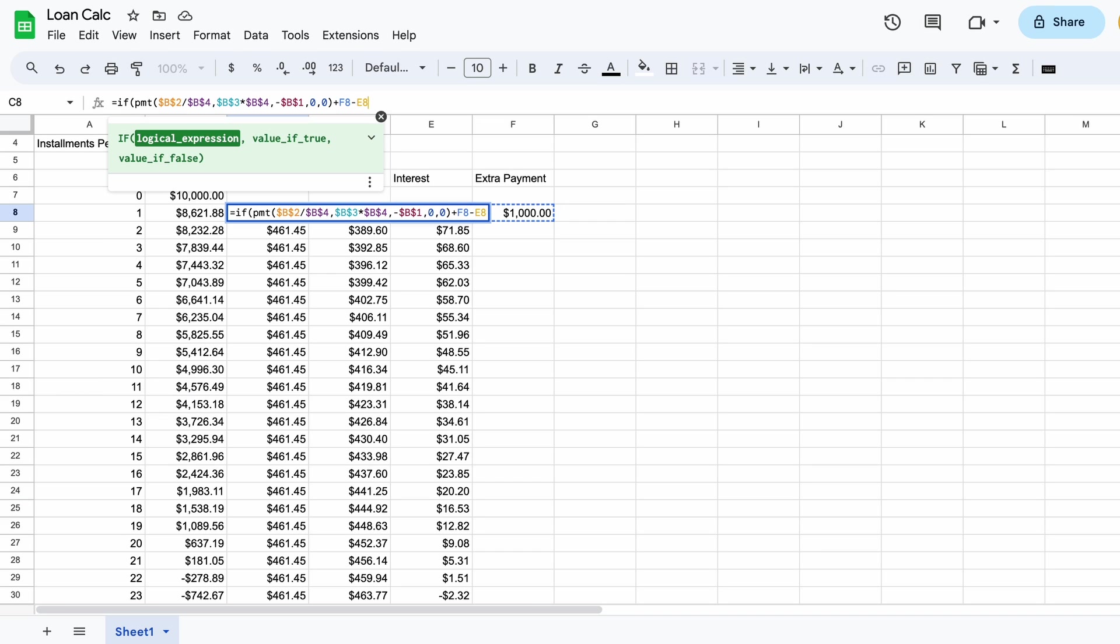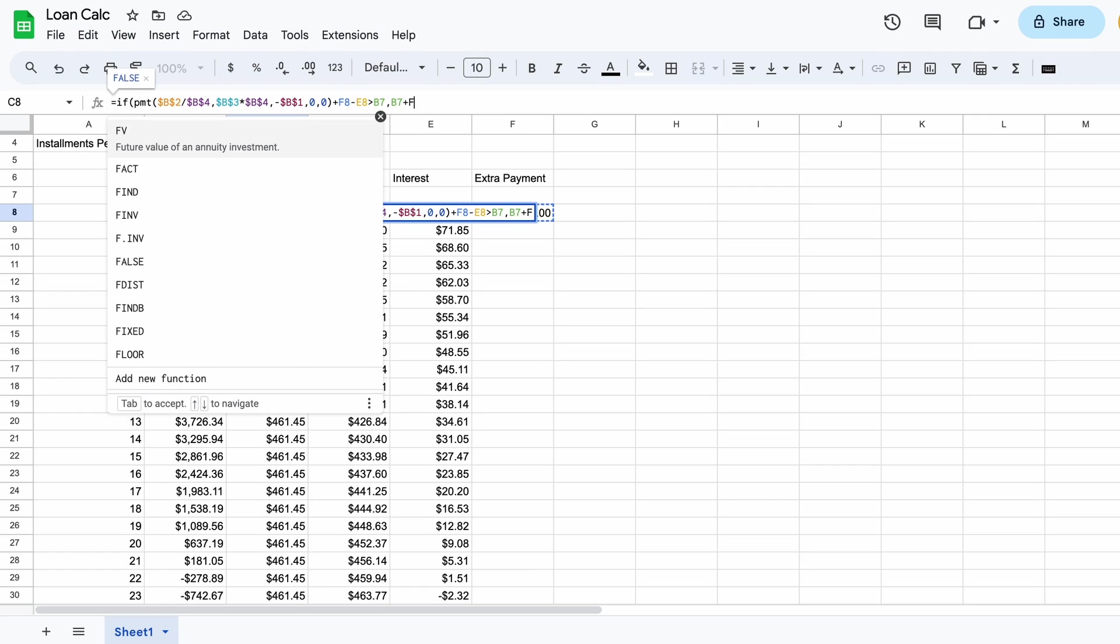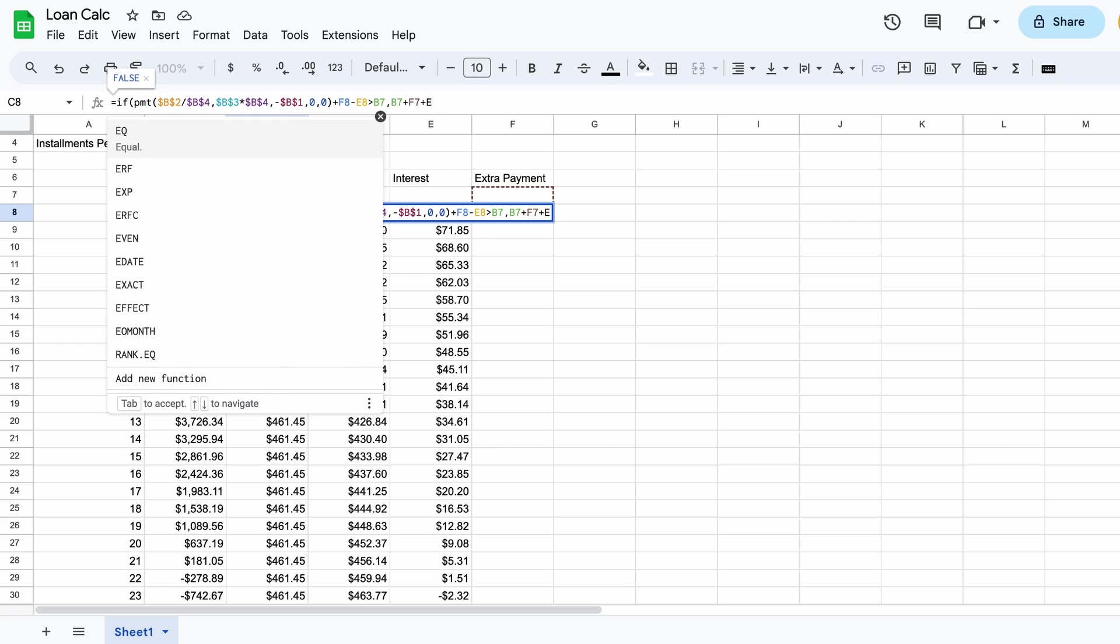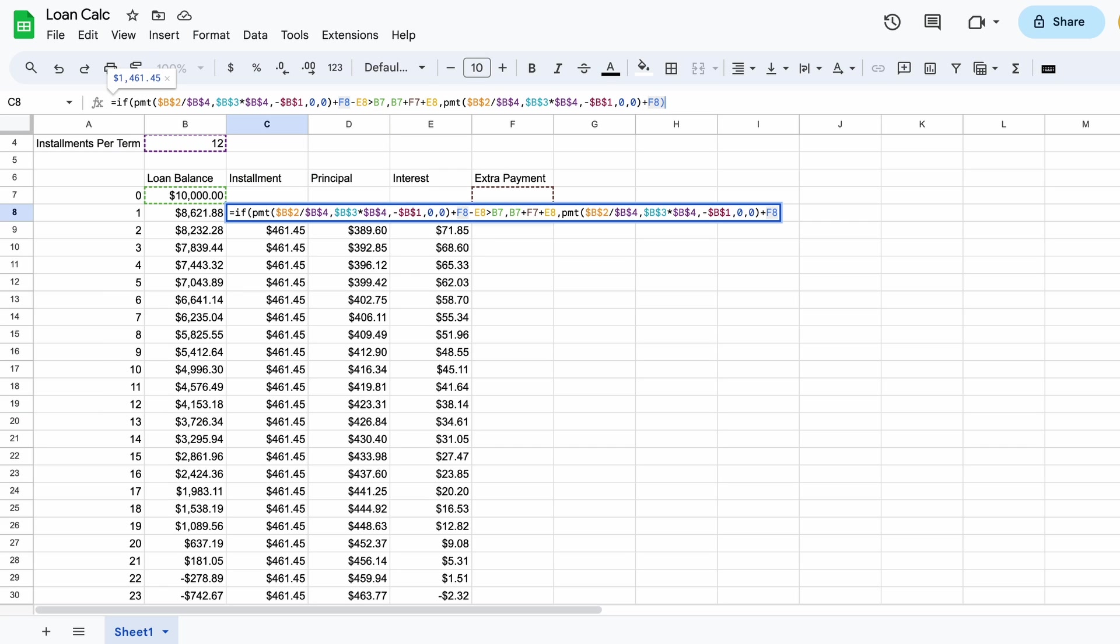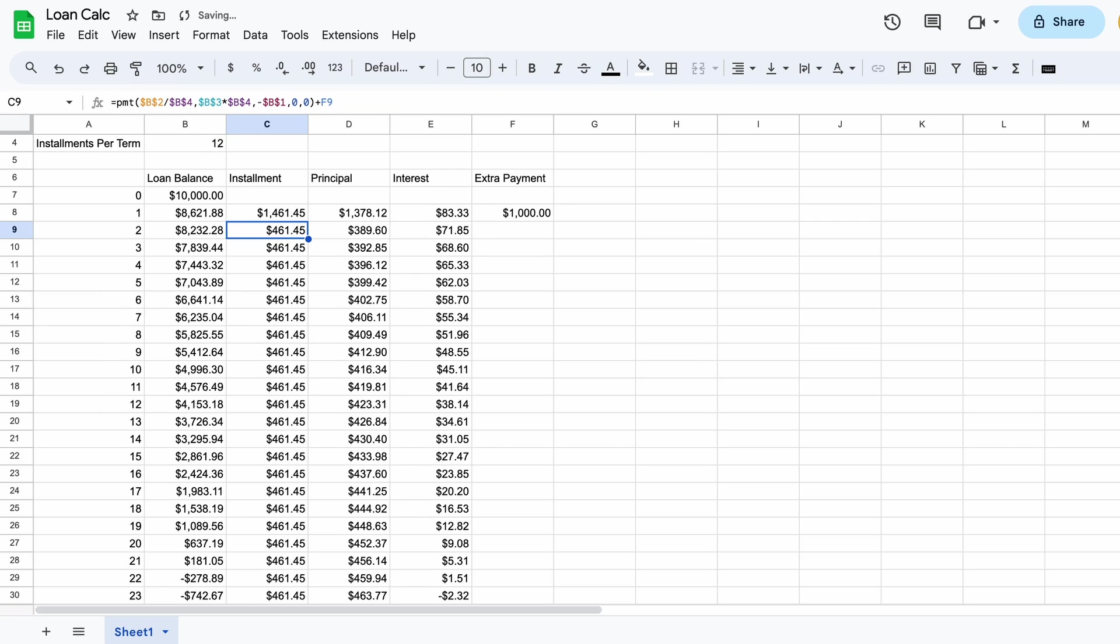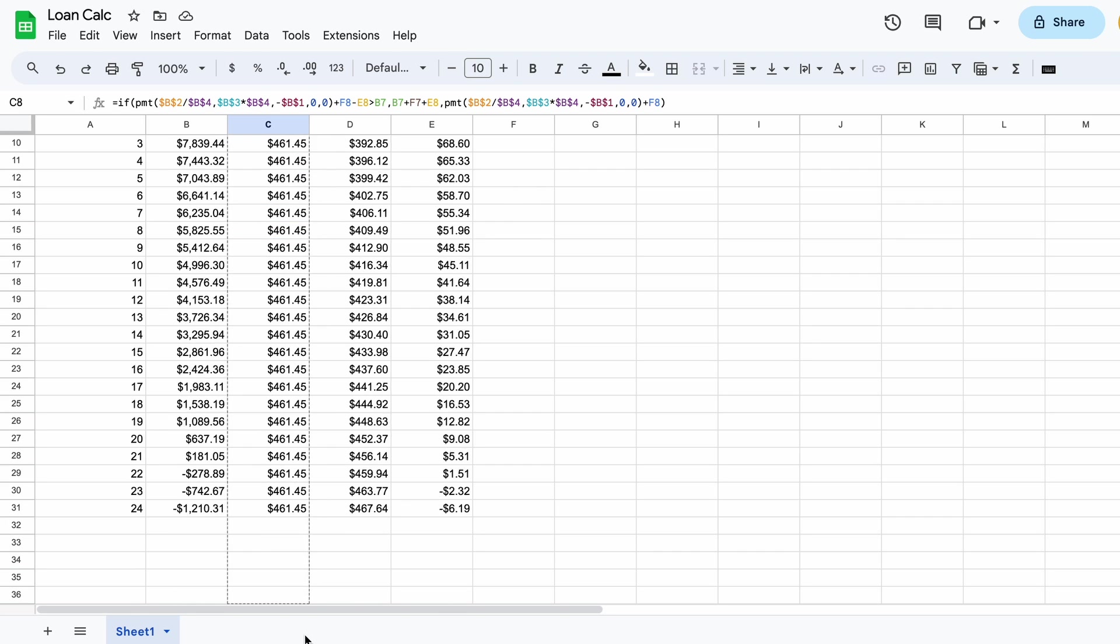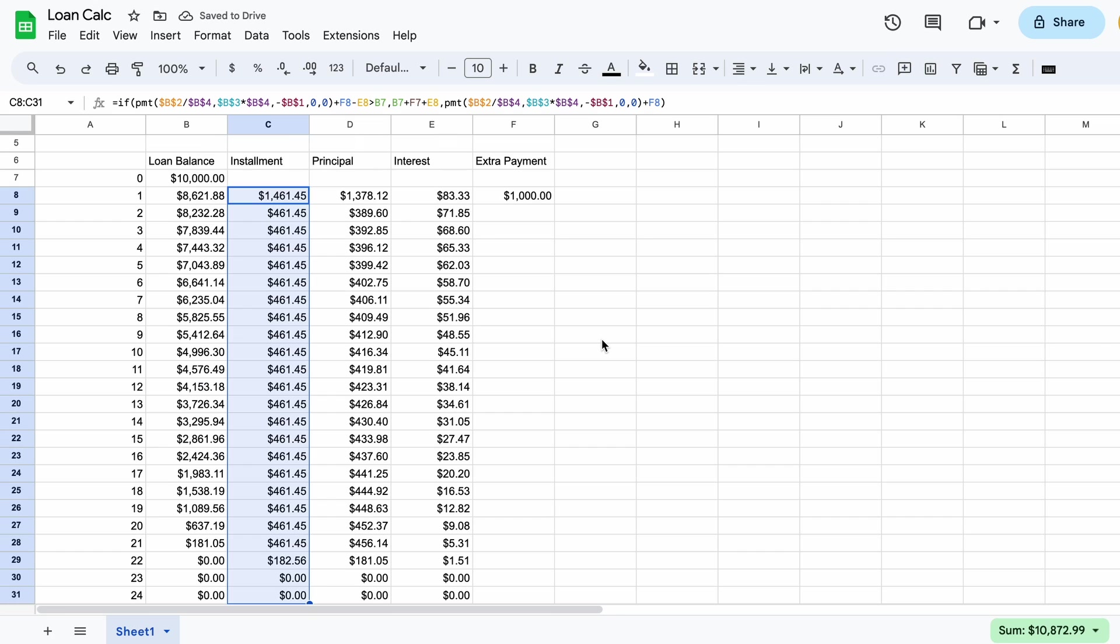In our case if the formula we created earlier minus the interest amount is greater than the loan balance at the previous installment then the installment must instead be the loan balance plus our extra payment plus the installment interest. Using a comma we then must paste our formula so that the usual calculation is performed. Then press the enter button copy the cell this time and paste it through the entire column so they all get the formula. Now you'll see there are some changes to the bottom of the schedule.